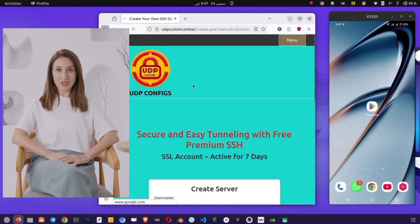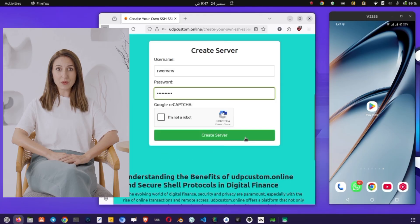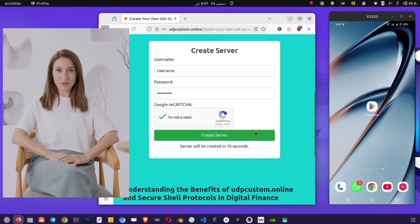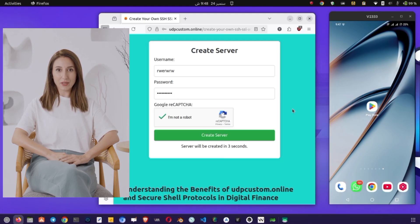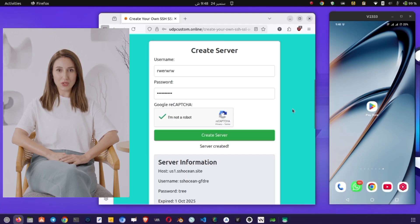Now on the setup page, you'll be asked to enter a username and password. These can be anything you like, but make sure they're easy for you to remember. After entering these details, check the reCAPTCHA box to verify that you're not a bot. Once that's done, click on the Create Server button. Within just a few seconds, your server will be generated.